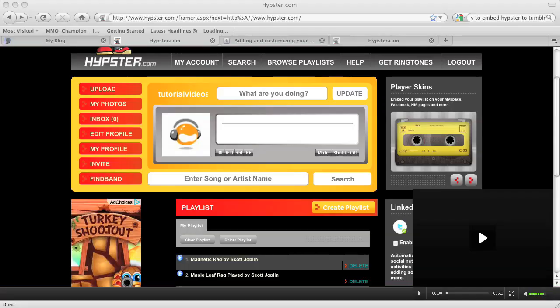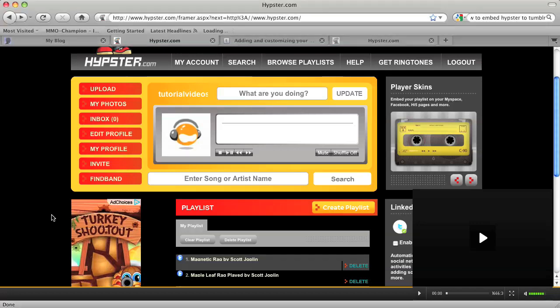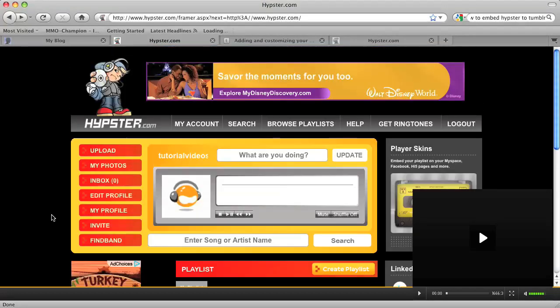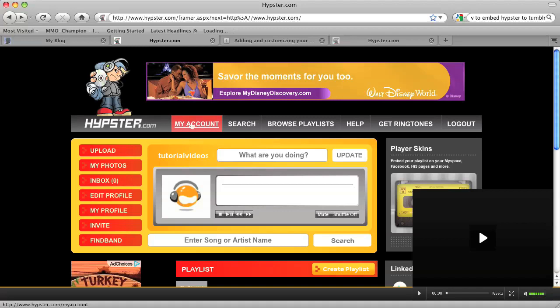In order to do this, I'm going to use the Hypester plug-in. If you do not have a Hypester account already, just go to Hypester.com and register for an account. It's completely free. You just have to give them your email address.